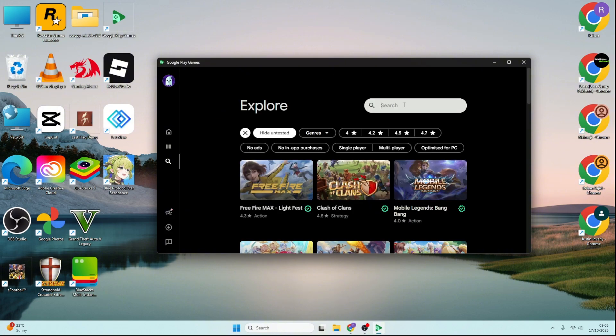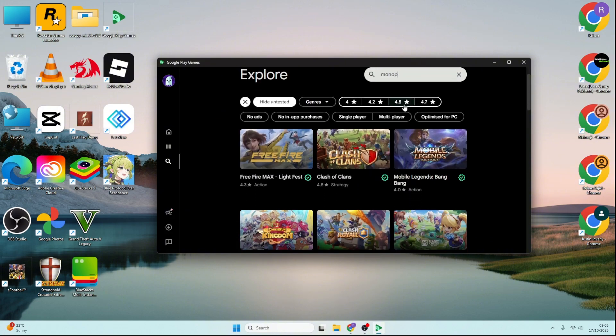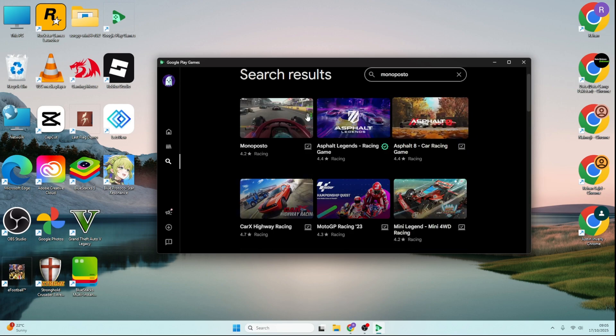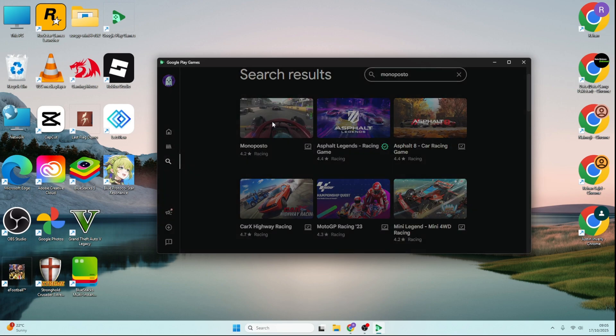Now, use the search bar and type Monoposto. If the game appears in the results, just click Install.